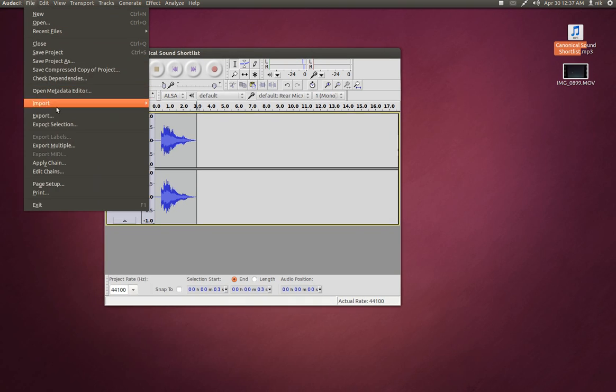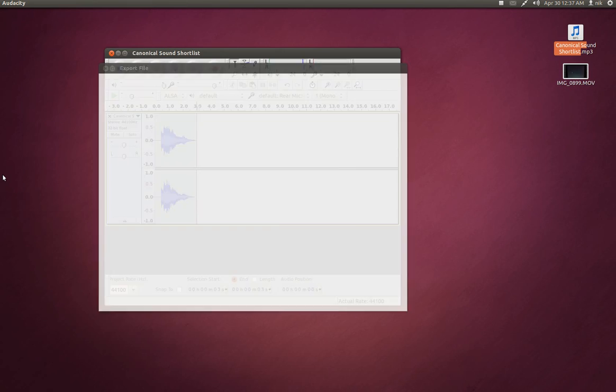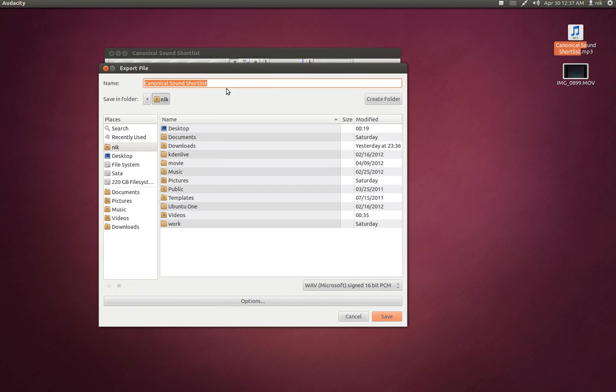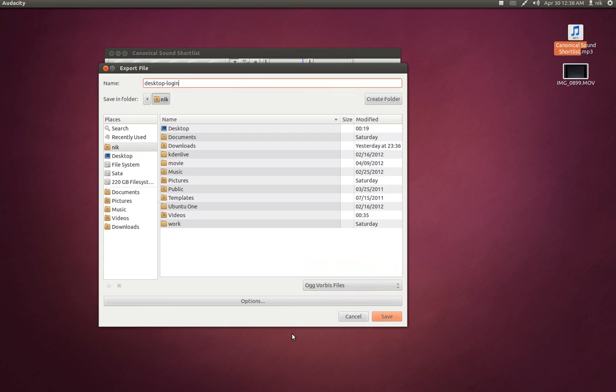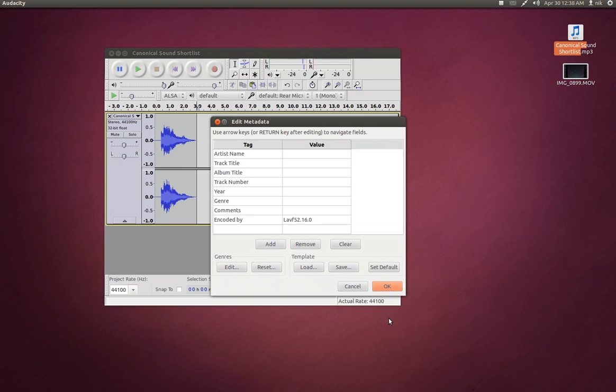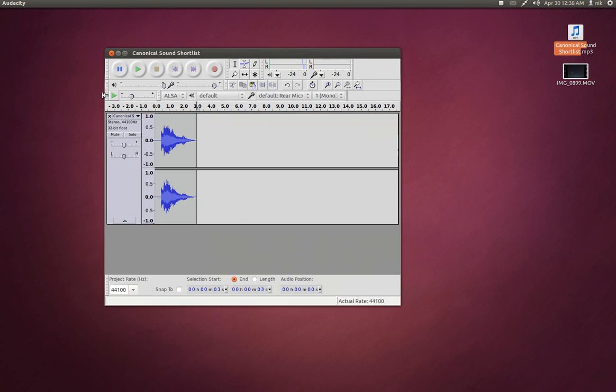Let's go to file, export. And I'm going to call it, I believe it's desktop-login. Login. Alright. And I believe it's the OGG format. OGG or... There it is right here. And save it. It should be in your home folder. Press OK.